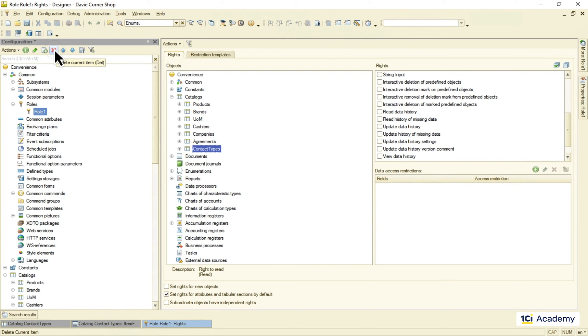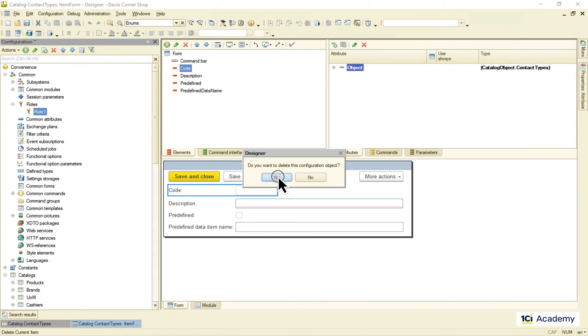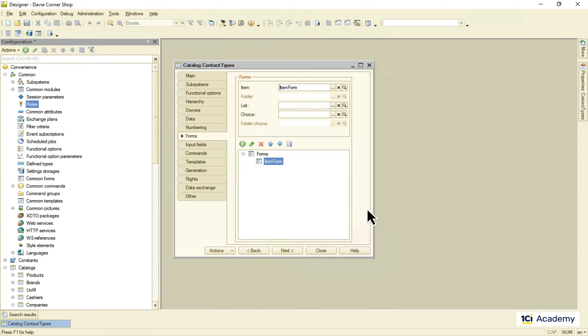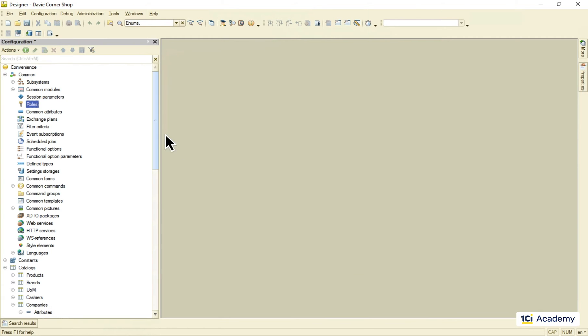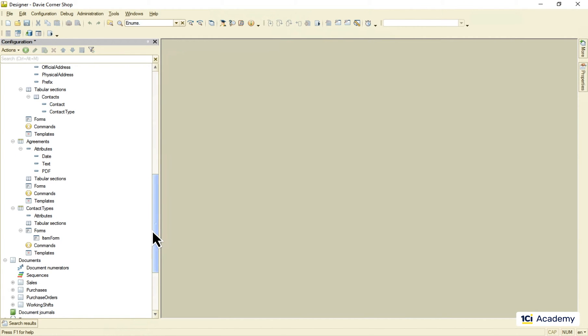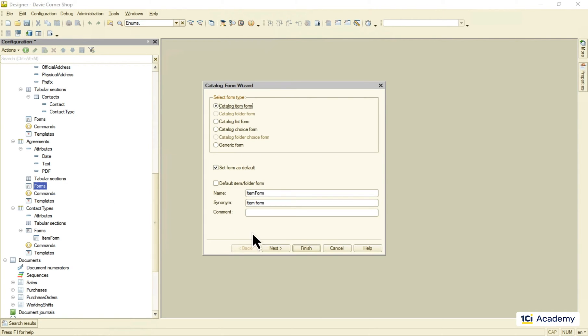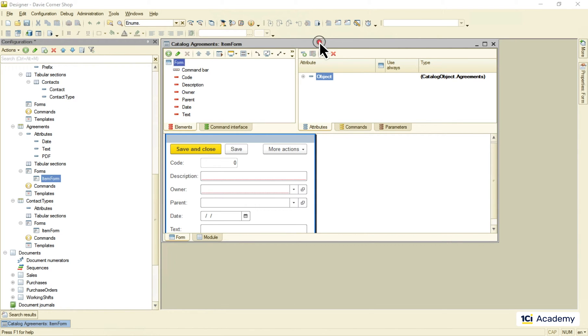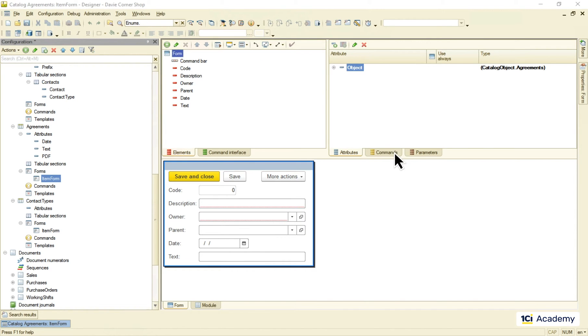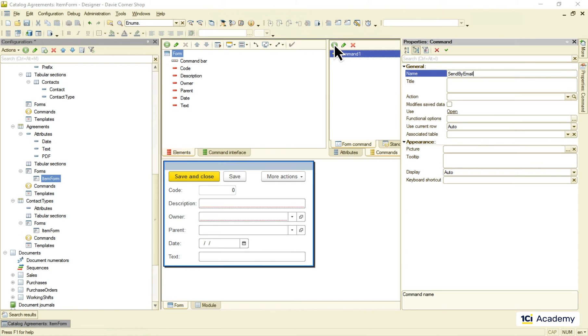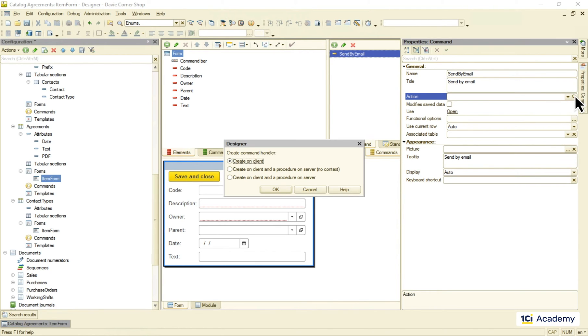Okay let's see how we can use the predefined item in the code. Still remember the task? We wanted to send agreements by email from the app. So I'm going here to the agreements catalog creating the item form and adding a new command to it.